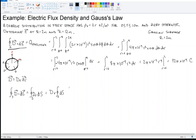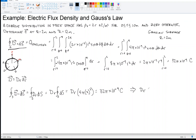The integral reduces to Dᵣ times the surface area of our Gaussian surface, which is 4πR², with R = 2. So the left-hand side is Dᵣ × 4π(2²), and this equals Q_enclosed = 32π × 10⁻⁹ coulombs. Solving for Dᵣ: 4 times 4 is 16, the π's cancel, giving Dᵣ = 2 × 10⁻⁹ coulombs per square meter. So the vector D = 2 × 10⁻⁹ R̂ C/m².